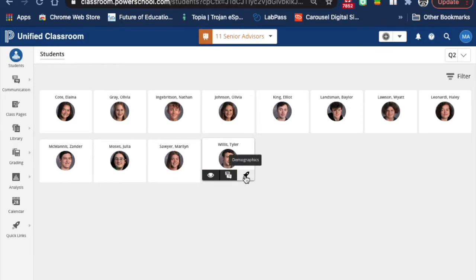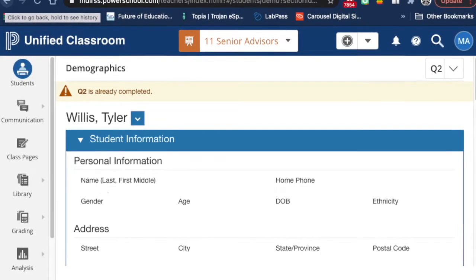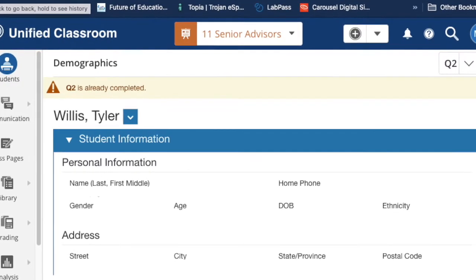The last icon in that toolbar is for demographics. Click on it and you'll see information that is stored in PowerSchool for that individual student.